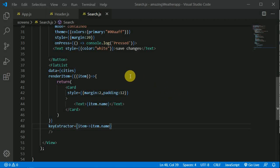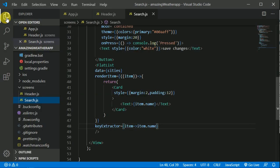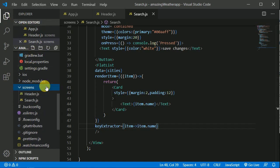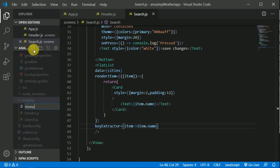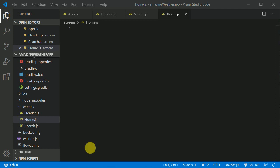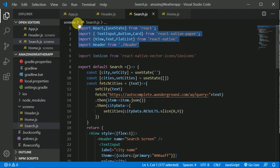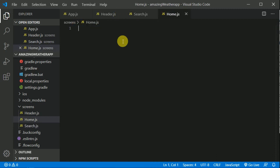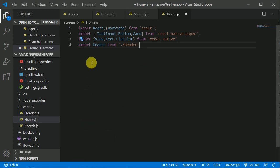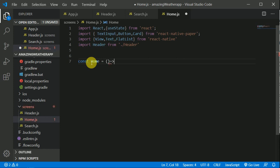Now let's work on a home screen component. We'll be adding navigation and async storage for device storage. I'll write a home.js file. I'll go to the search screen and copy some stuff — the header as well — and paste it into home.js. Let's write a function: const home, this will be an arrow function and we can return JSX.